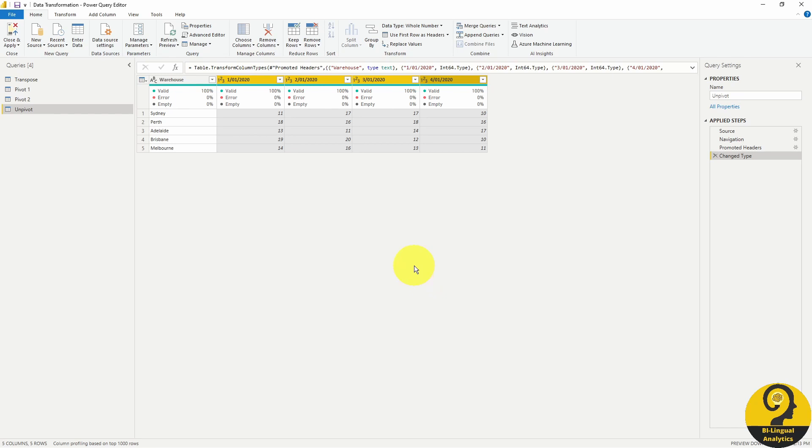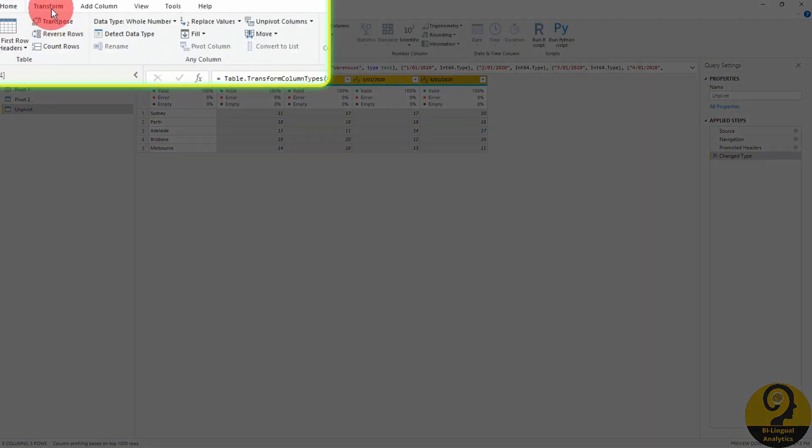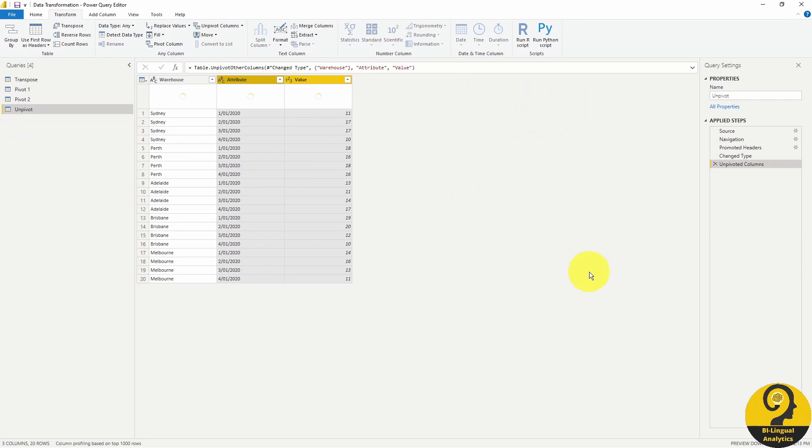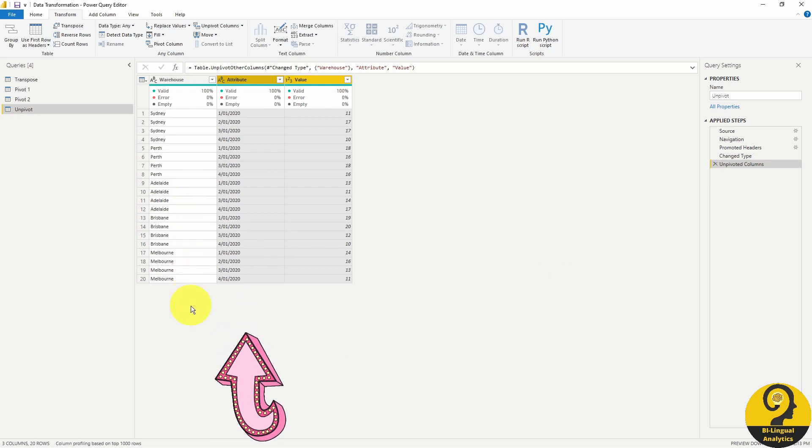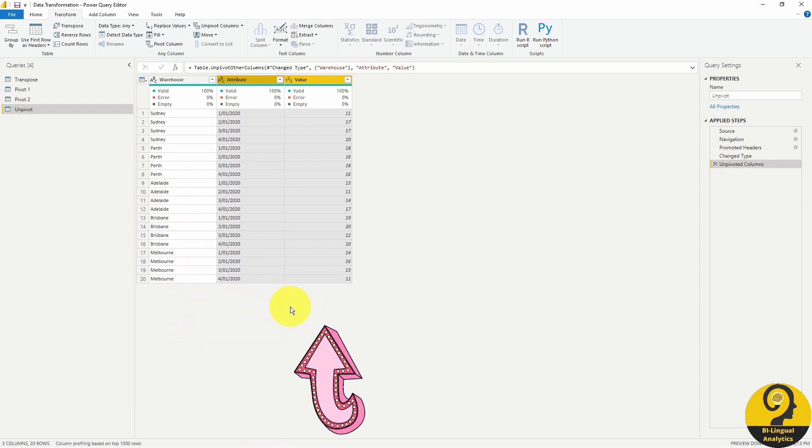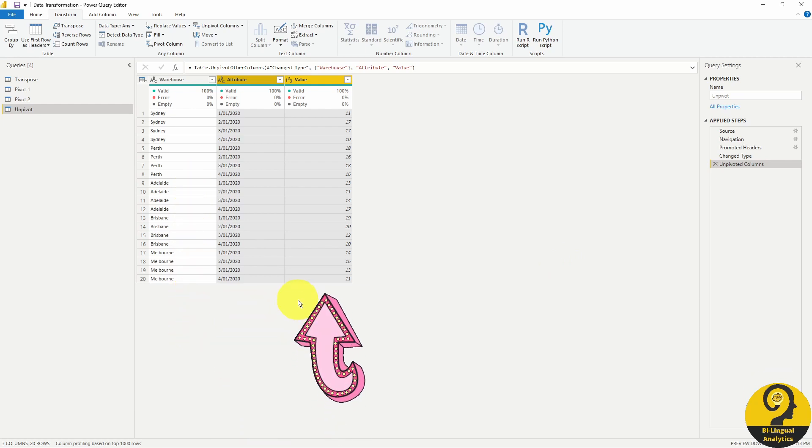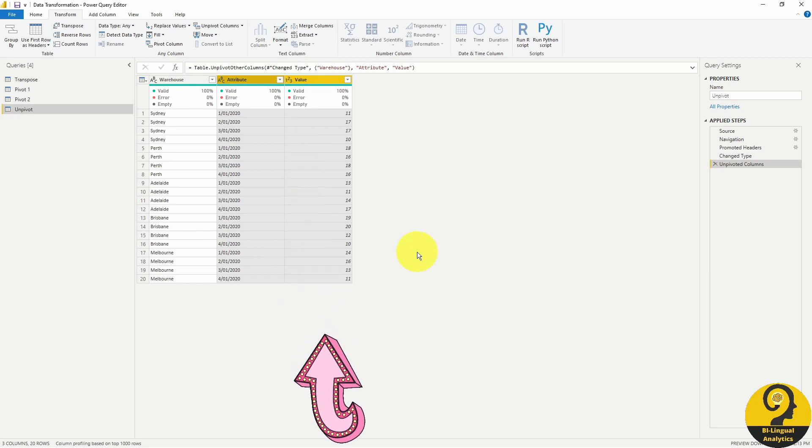After that we have to head over to the transform page on the ribbon and select the unpivot columns button. Once we clicked on that, you can immediately see that we have an attribute column, this is our date field, and we have our value column, which in this case is our quantities.